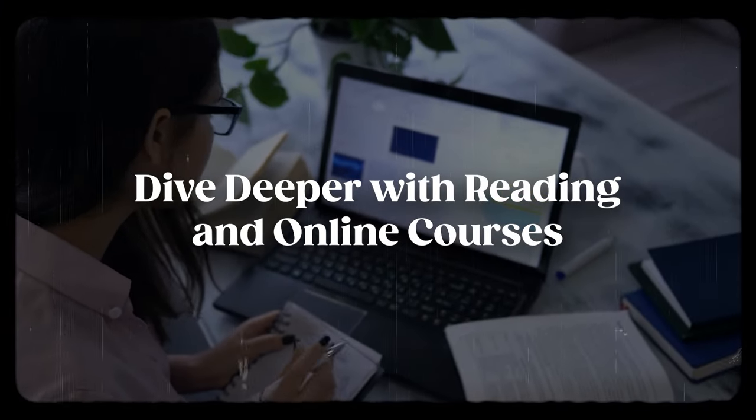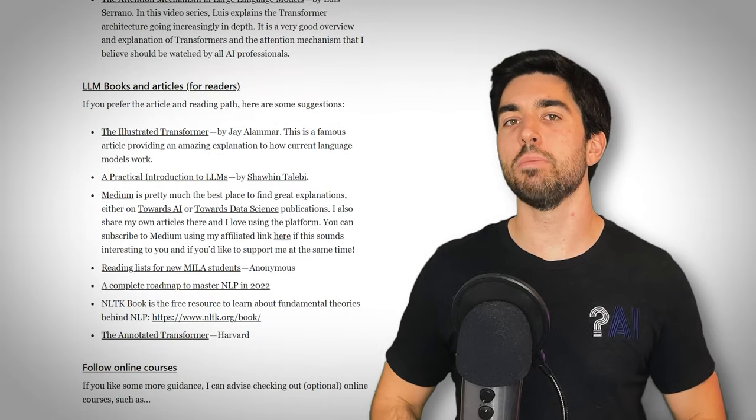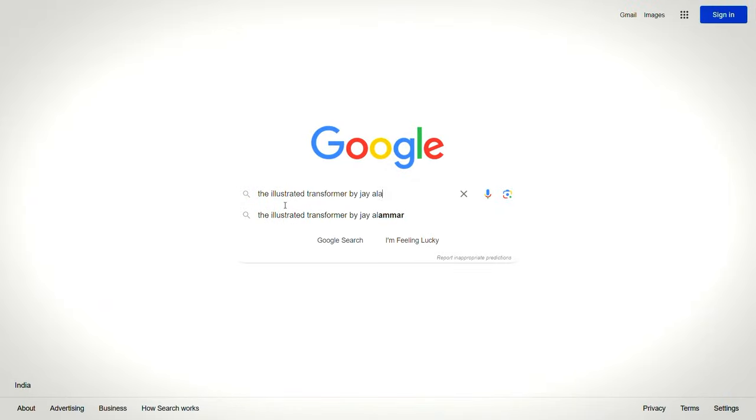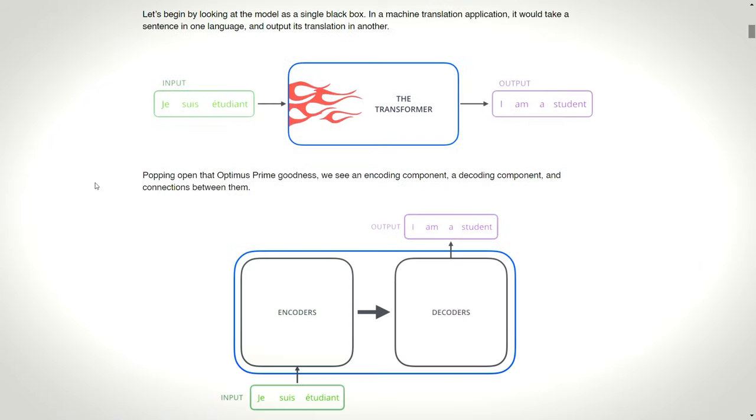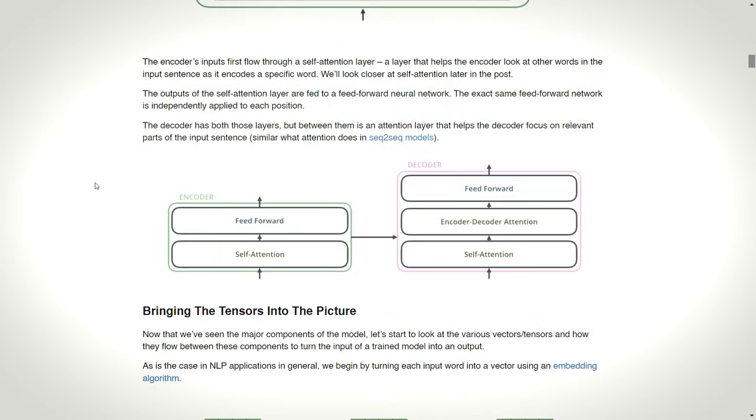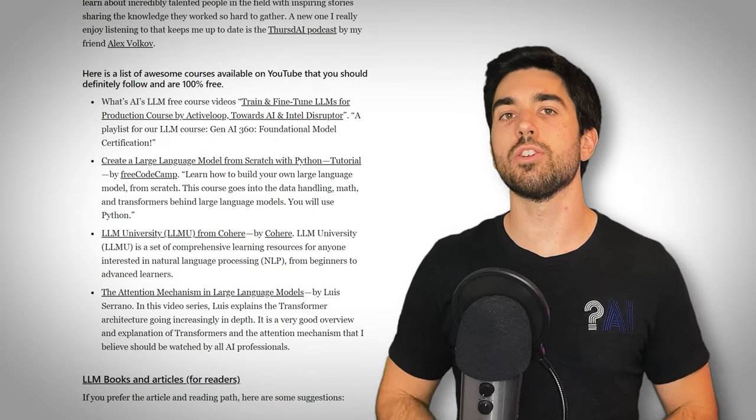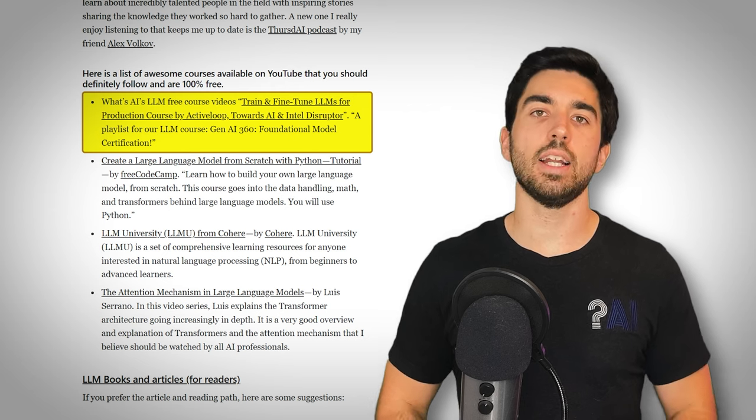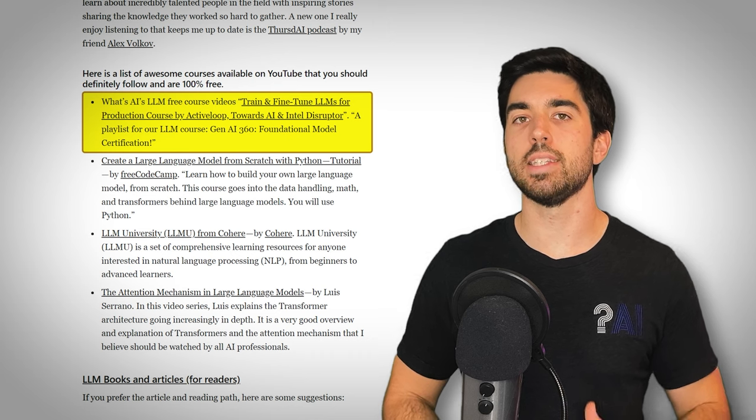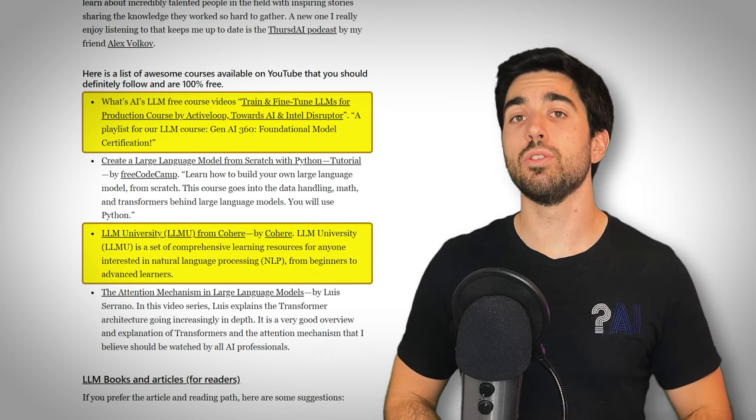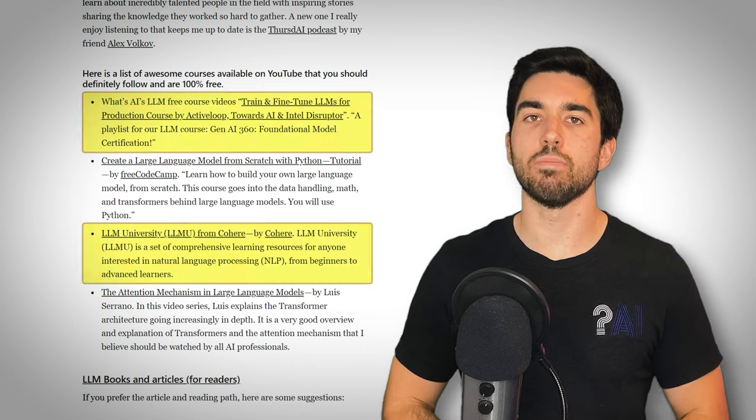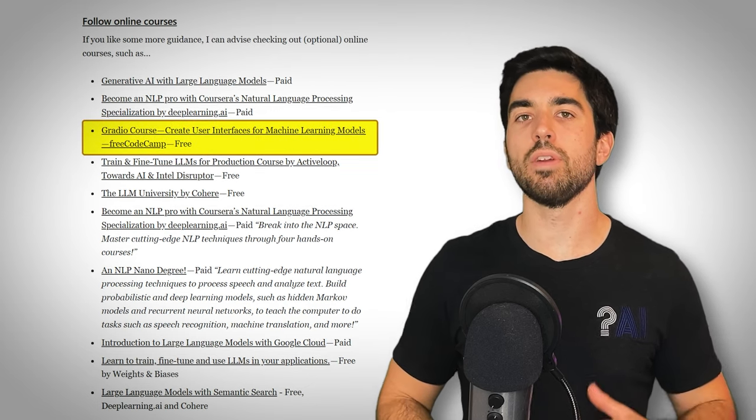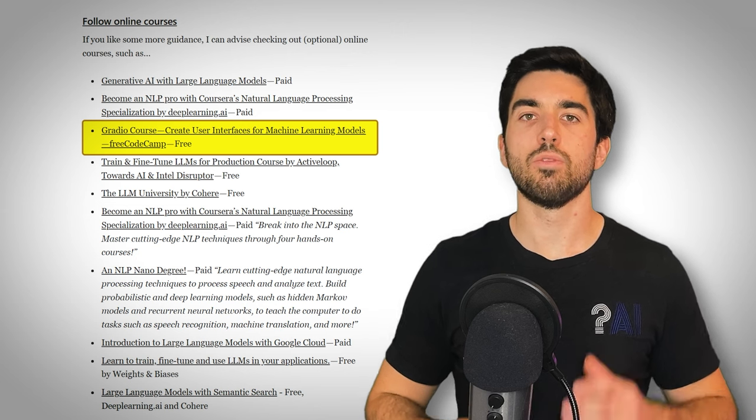To deepen your LLM knowledge, I've gathered a range of reading materials and the best free online courses. For the readers, explore insightful articles and books like The Illustrated Transformer by Jay Alamar, which I hope you already know. Otherwise, you need to Google it now and read this amazing article. This visually engaging piece simplifies the mechanism of current large language models and helps you understand them much better. Additionally, online courses offer structured and comprehensive learning experiences. Check out the Train and Fine-Tune LLMs for Production course by ActiveLoop, Towards AI, and the Intel Disruptor Initiative, and the LLM University by Cohere. I love those two free resources, blending theory with practical application. For a hands-on approach, the YouTube Gradio course by Free Code Camp teaches you how to create user interfaces for your models.